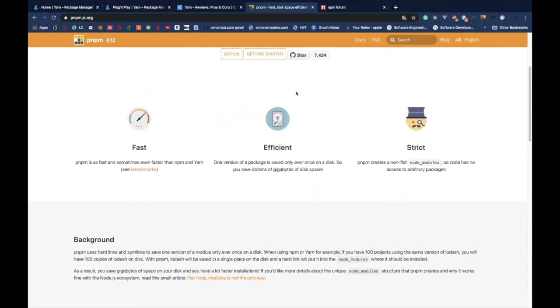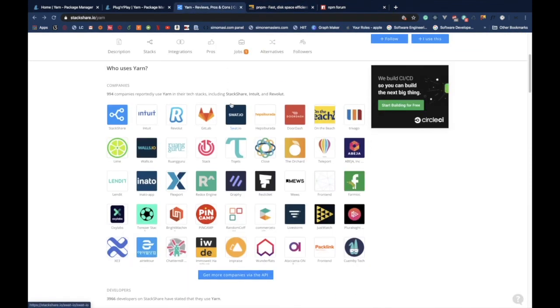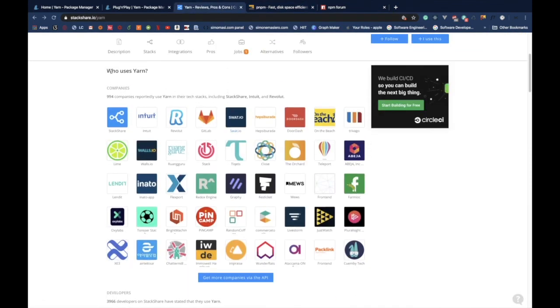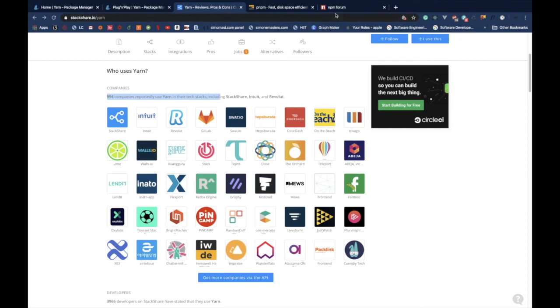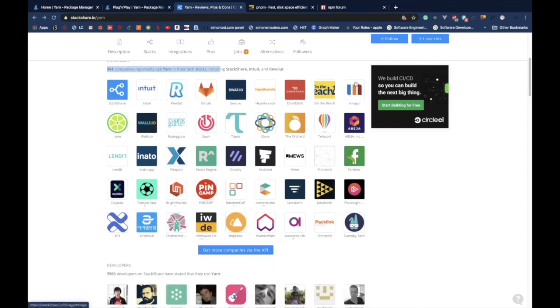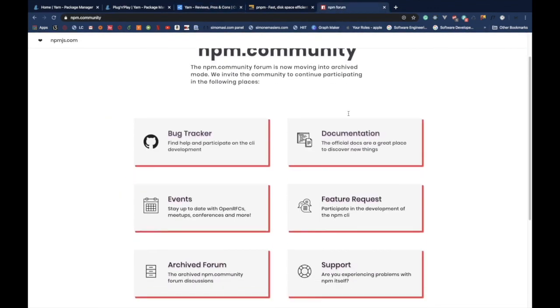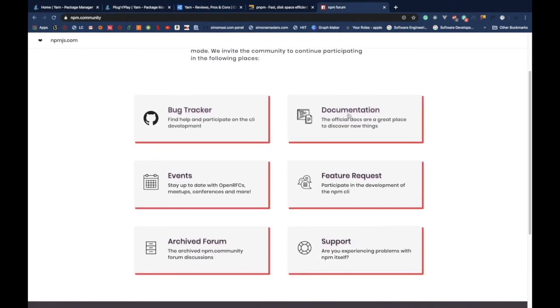And number two, several large companies around the world are investing in YARN. And therefore, they can identify most of the bugs very early and quickly resolve all the problems without any issues, basically. Although this is not a strict point in favor of YARN, since also the npm community is quite powerful.